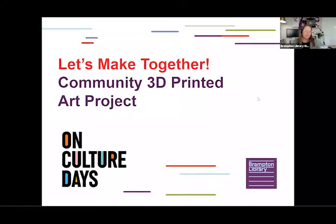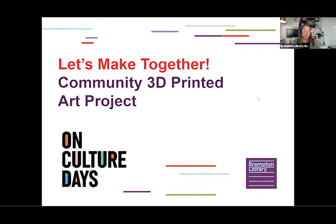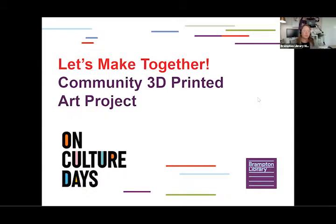Hi everyone, my name is Erin and I'm the Makerspace and Digital Literacy Librarian at Brampton Library. I'm here today to invite you to join our 3D printed community art project.